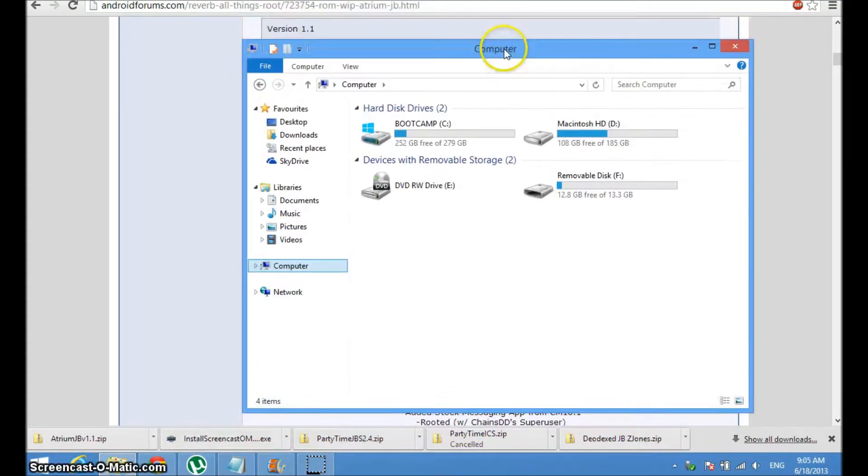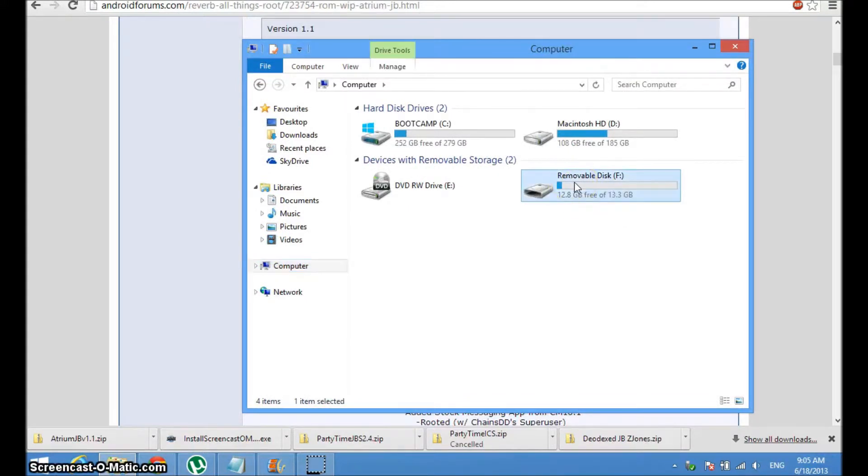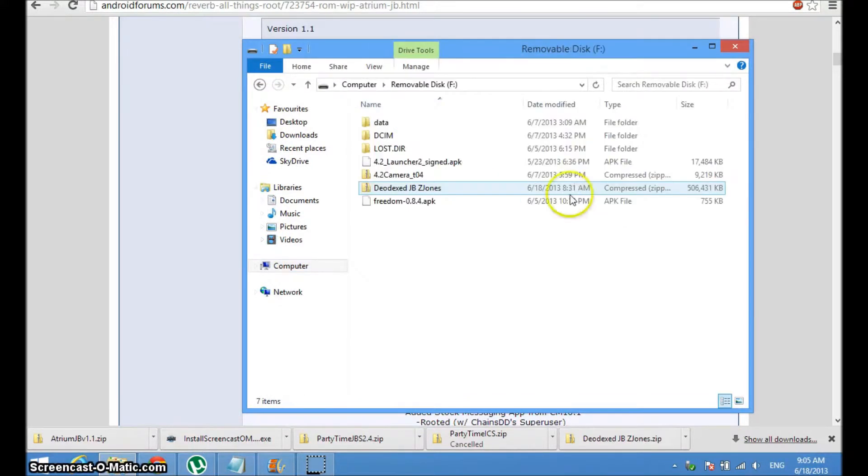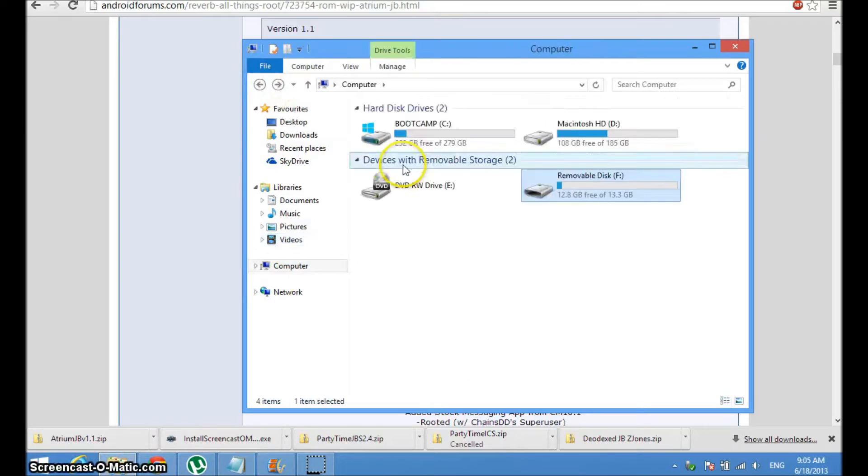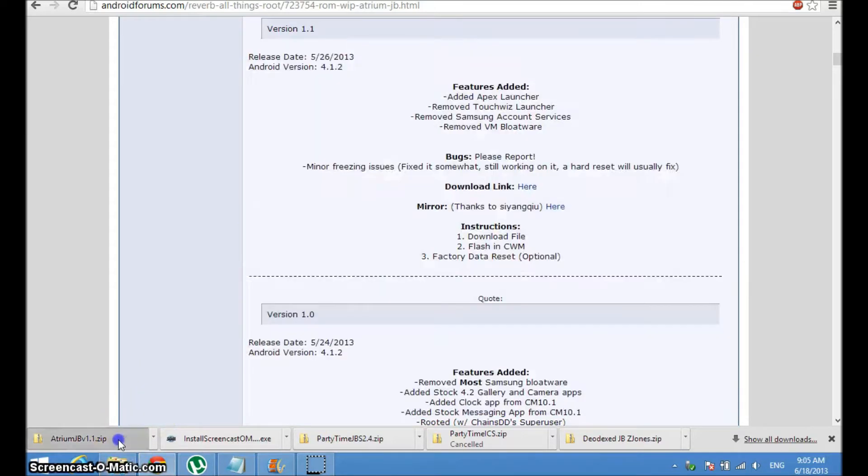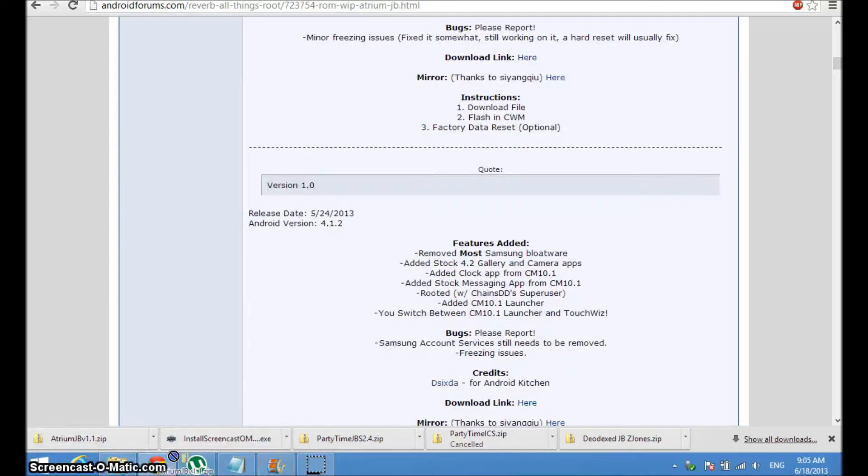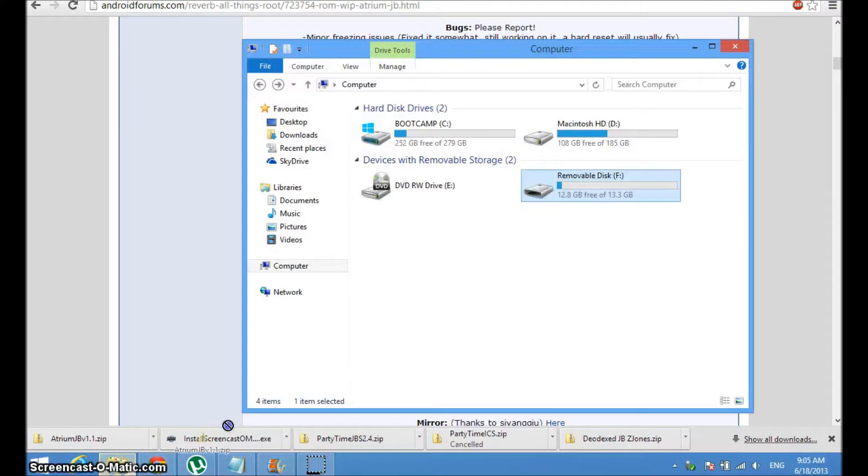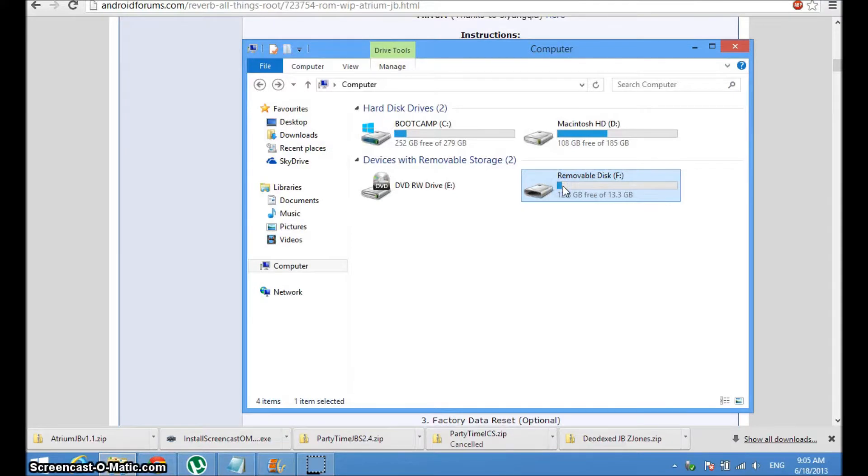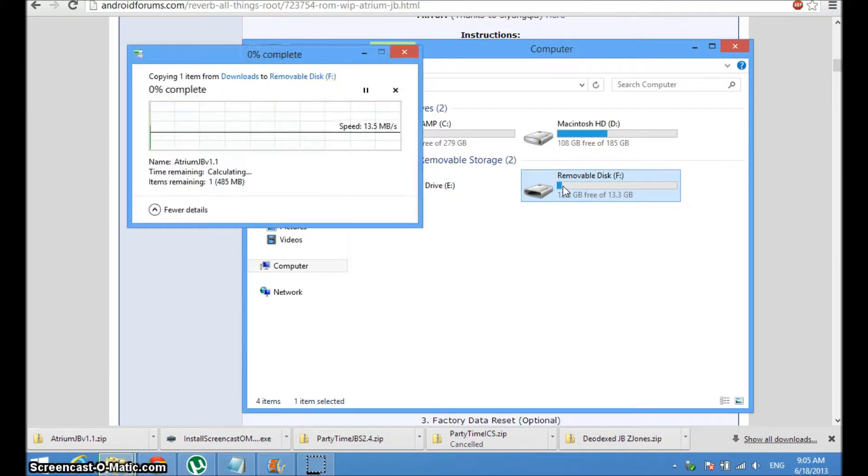As you can see I've added it here and this is my 16 gigabyte thing. All you have to do is just double click on the removable disc. As you can see I already have a ROM here but it was not a good ROM. Once you do that, just drag this into here and it'll start copying it.